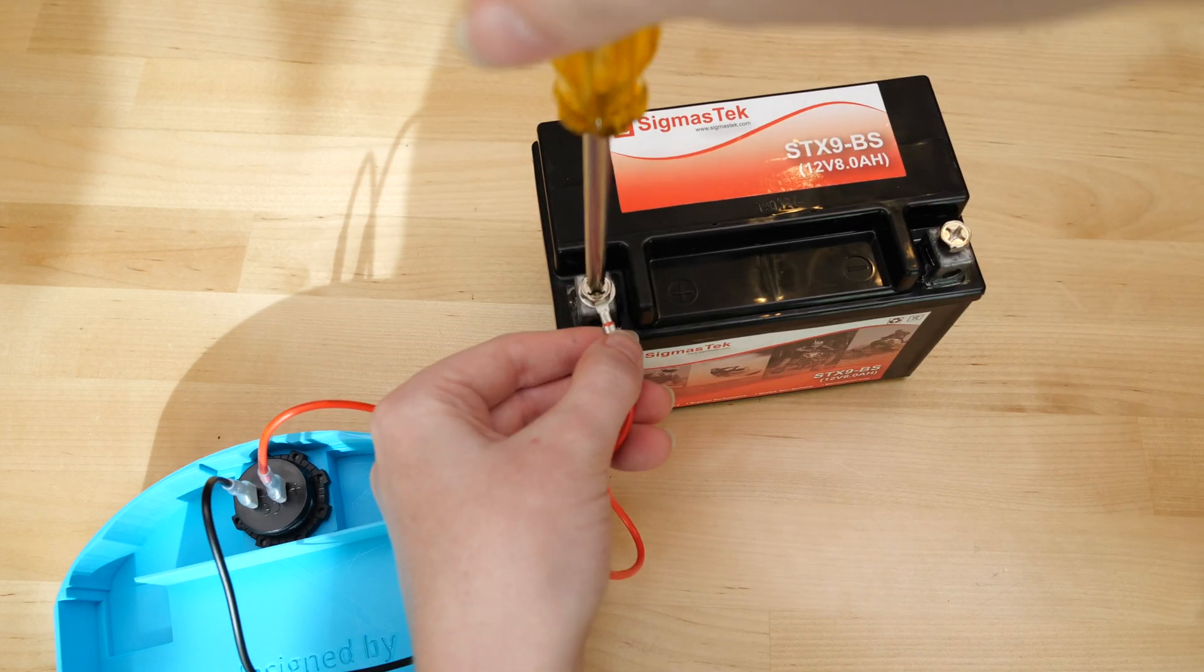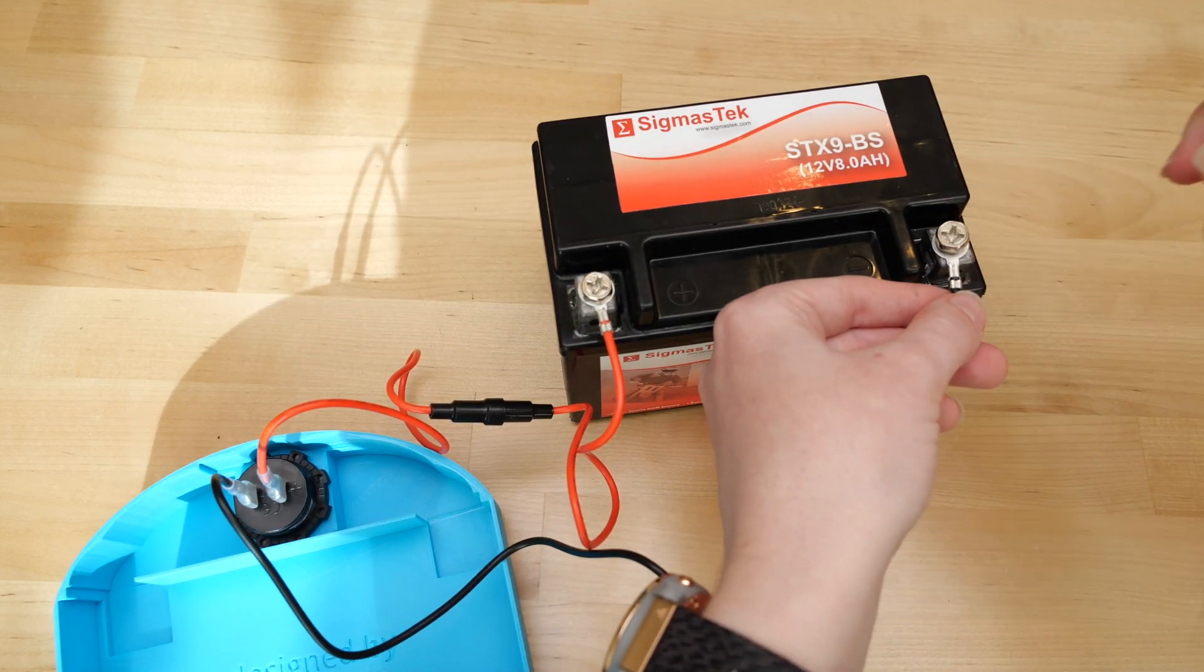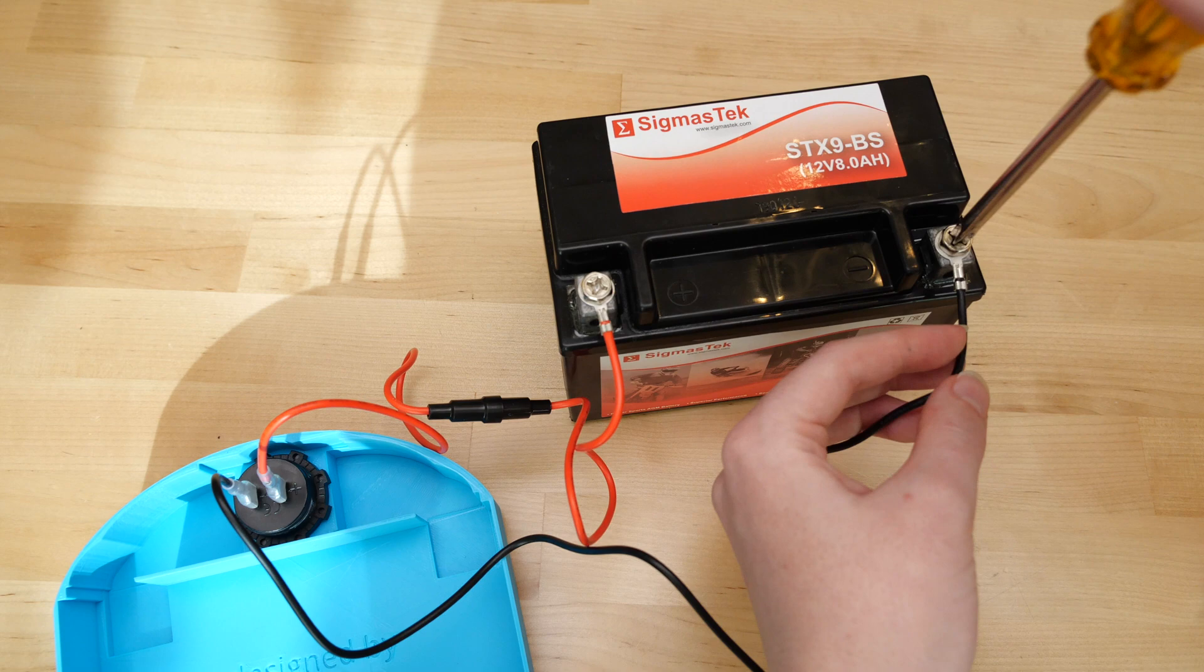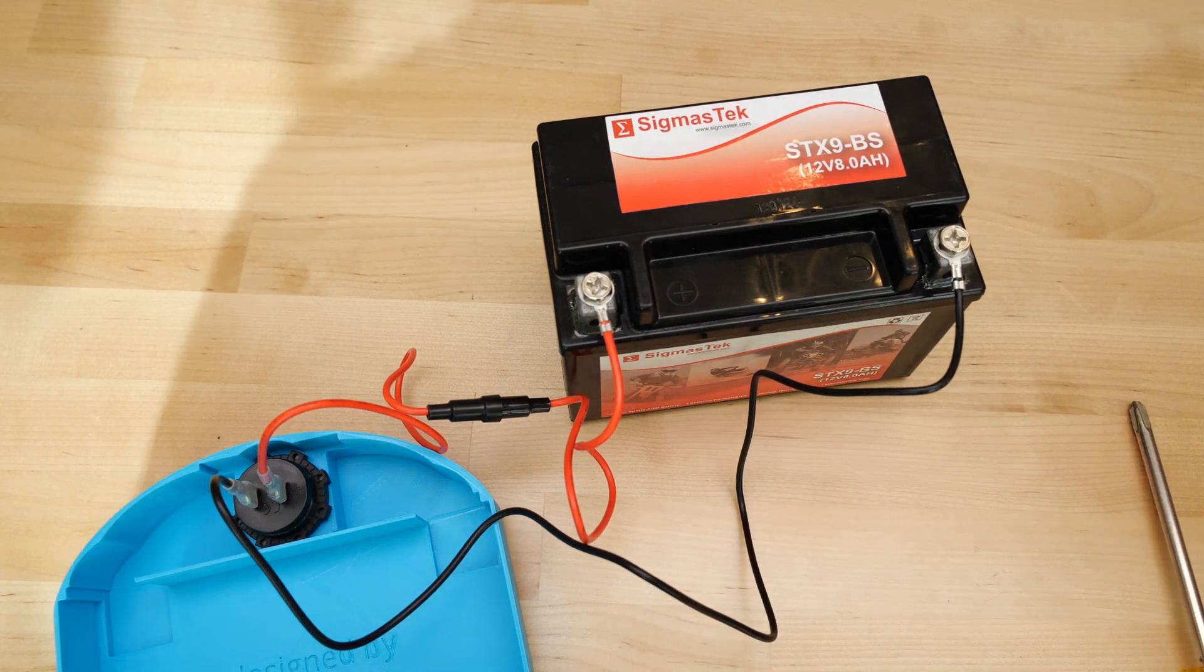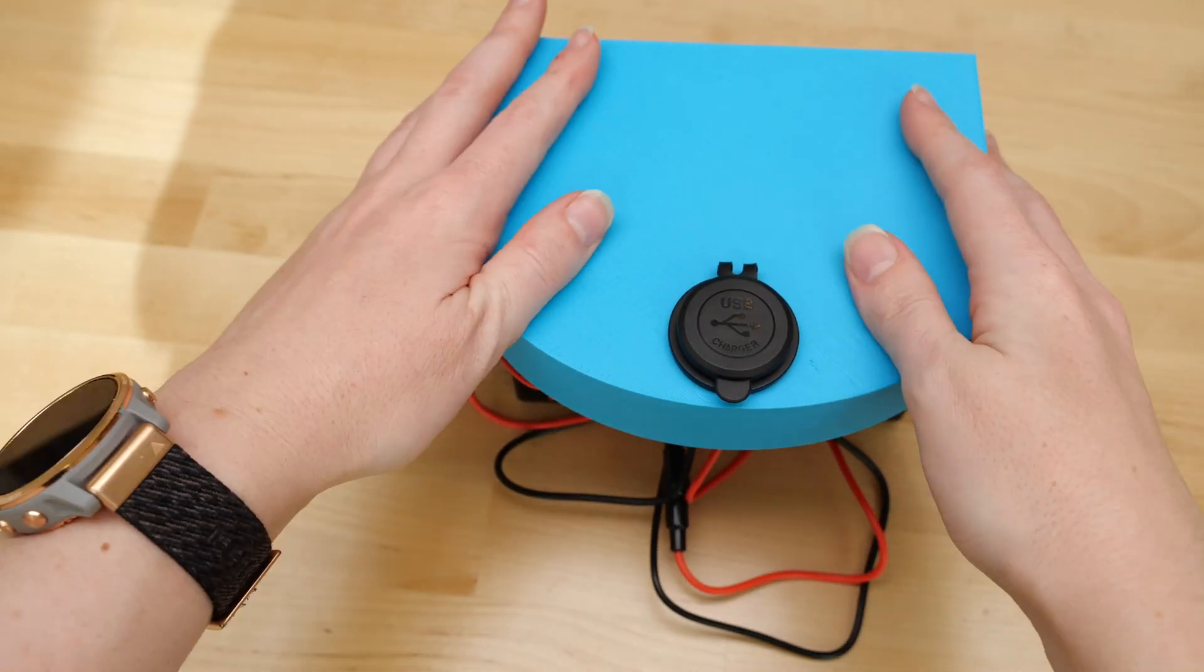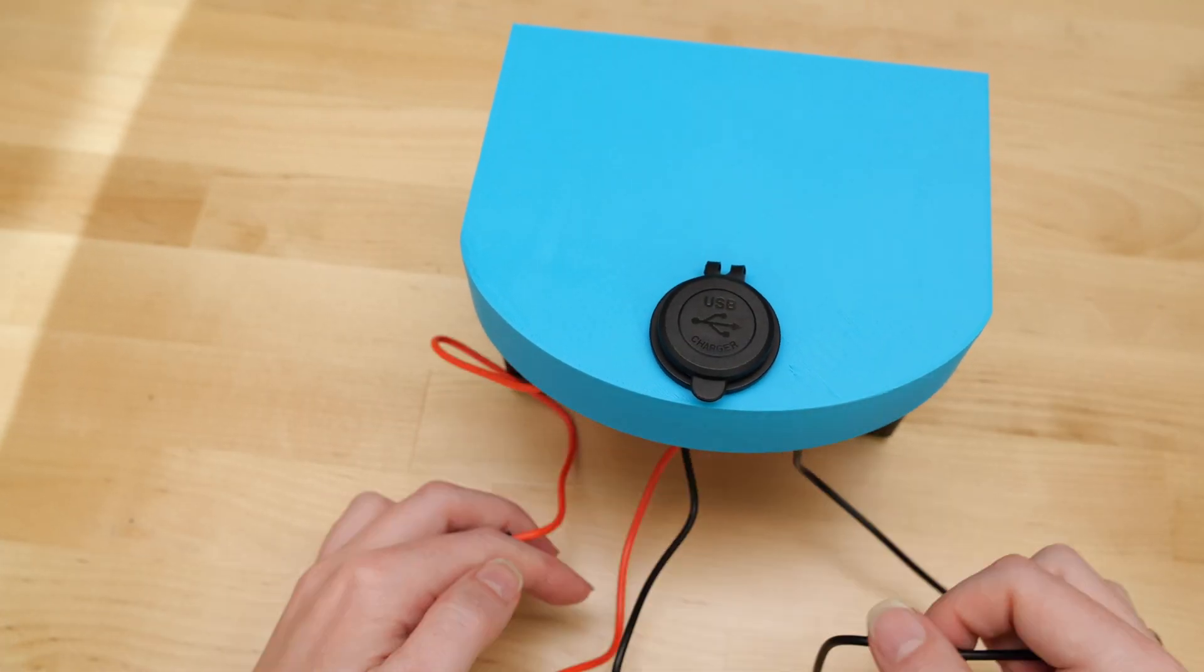Wire up the circuit, red to plus and black to minus, and set the topper on the battery. Tidy up the wires by tucking them into the empty space remaining in the front of the topper.